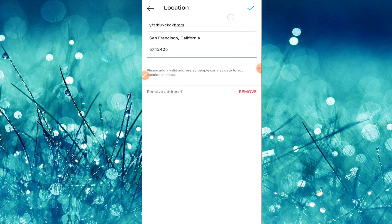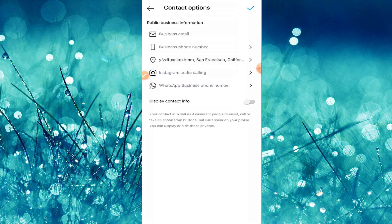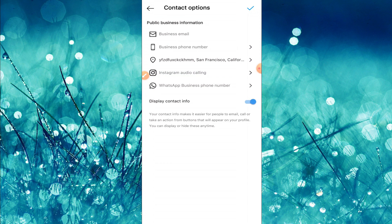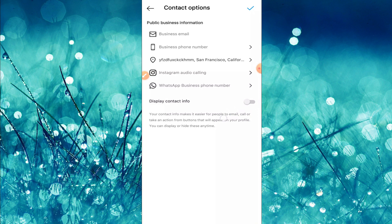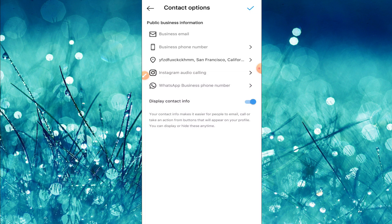Now you need to click on this tick mark and then you can enable this option. You can turn this on. It will display your contact info to your profile, then click on this check mark.